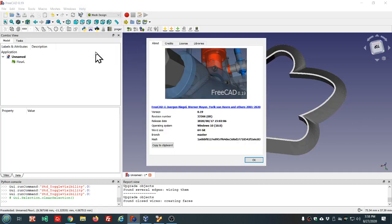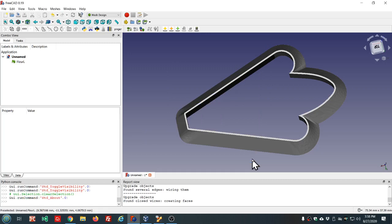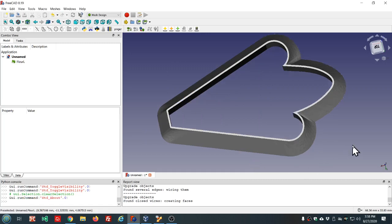Let me show you which version of FreeCAD I'm using. This is 0.19 revision number 22266. Probably there's a newer version out, I just haven't updated it.